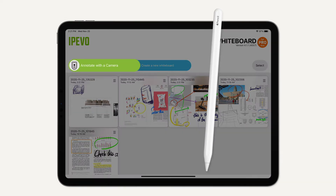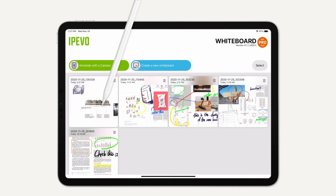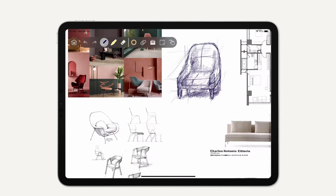You can start annotating with a camera, create a new whiteboard, or continue with an existing one.